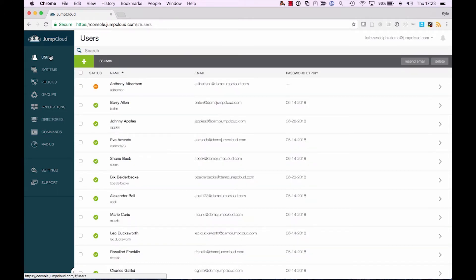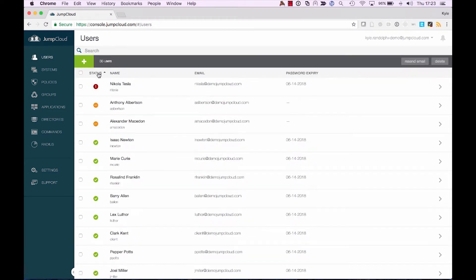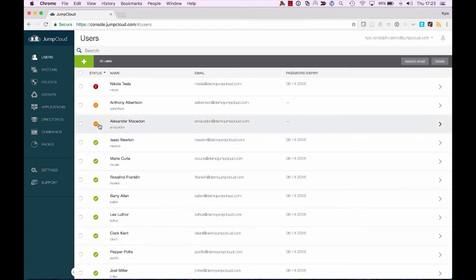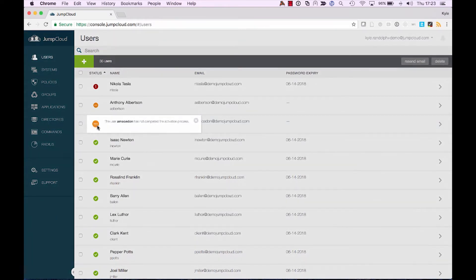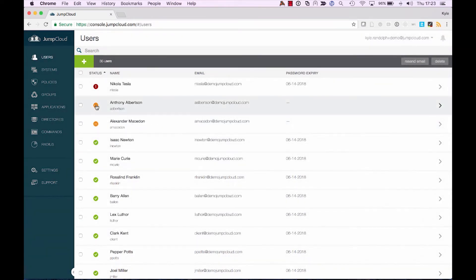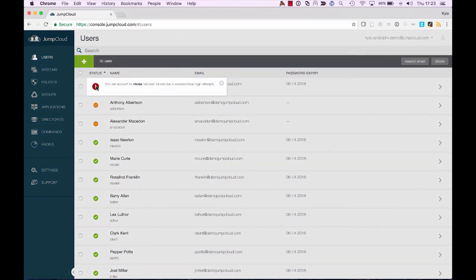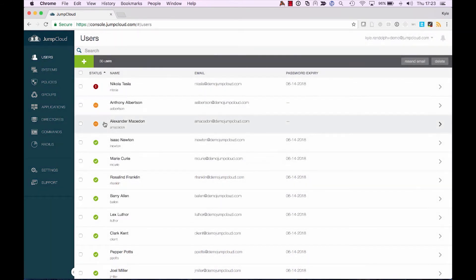As I segue over to Users and sort by Status, I can see that my users actually have a variety of different statuses. The green check mark indicating that their accounts are active and everything is good. The orange circle with the dots indicating that the user account has not yet been activated. And red showing that the account has been locked out.